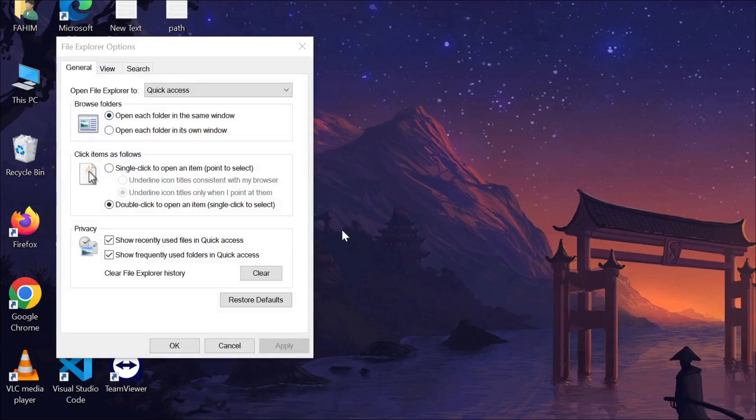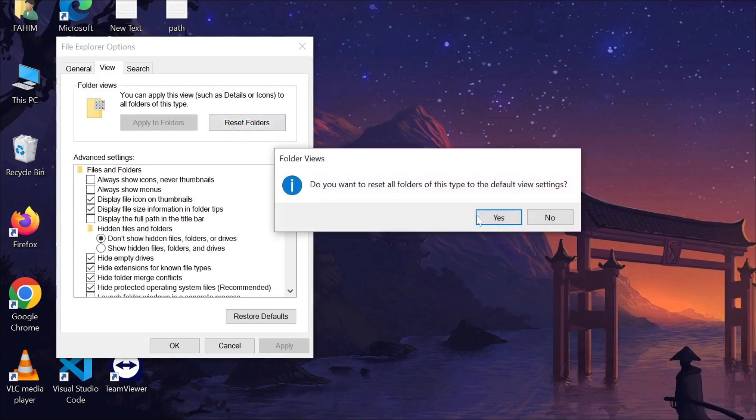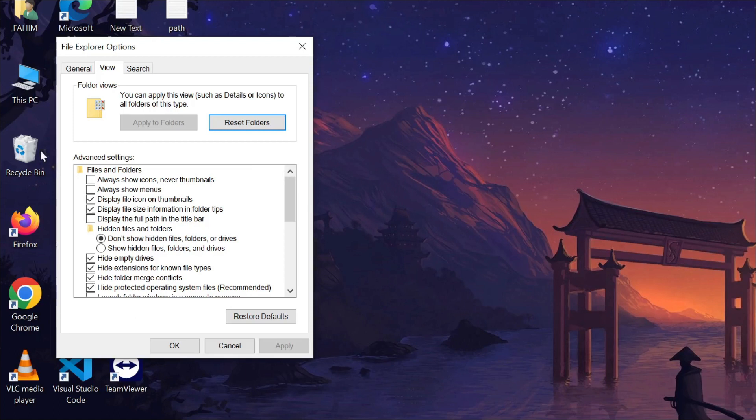And after this you can see this window. Now go to View option here and here you can see Reset Folders. Just click the option and now click Yes and it will reset all the File Explorer options.